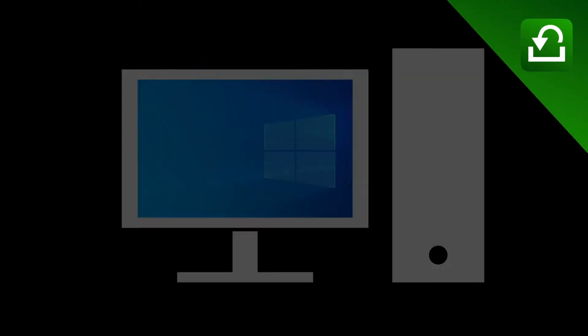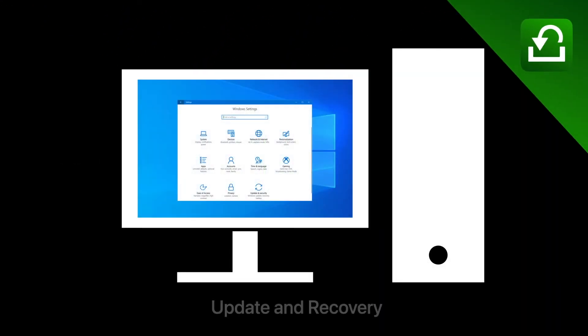In case of a Windows PC, this process is also known as refresh, and the option can be found in settings, update and recovery section.